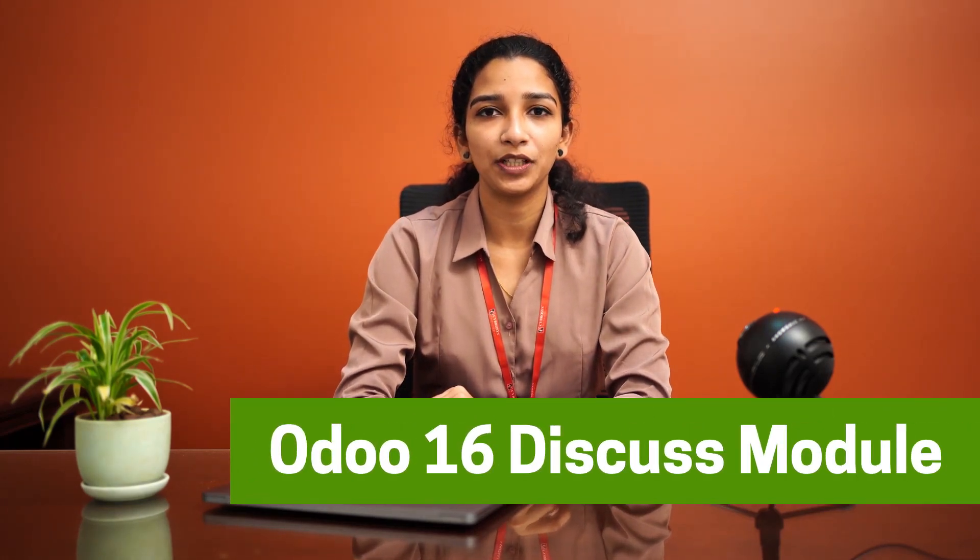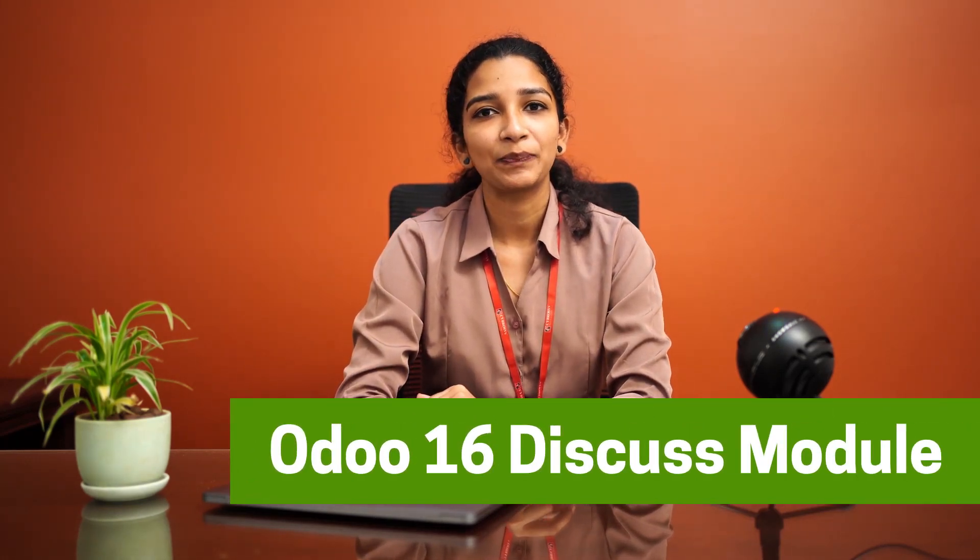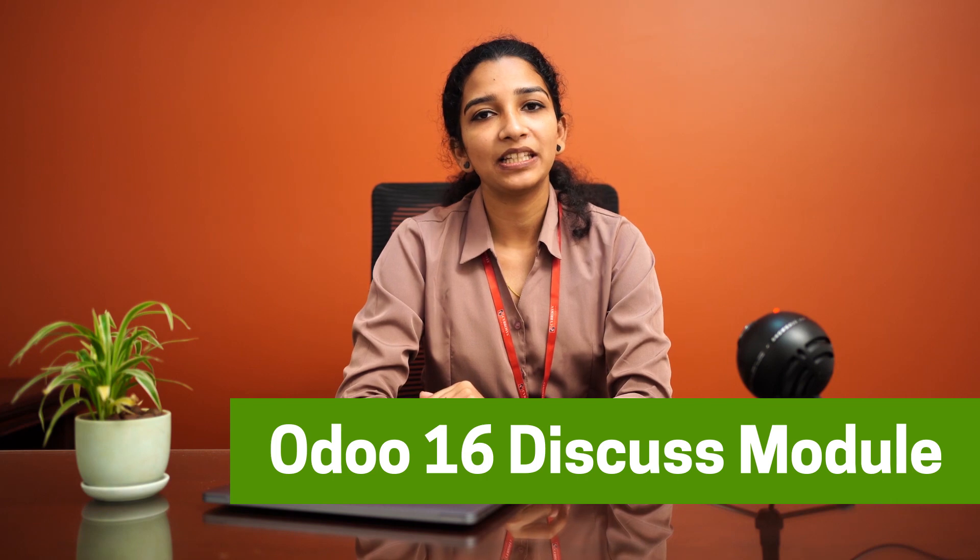Hi all, in this video we'll be discussing the Discuss module in Odoo 16. As the name indicates, it has an effective communication between clients, colleagues, or any member in an organization. On installing a new module, it gets automatically installed as it is connected with all other modules in Odoo.